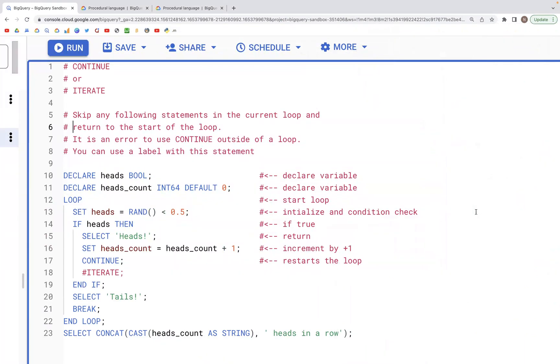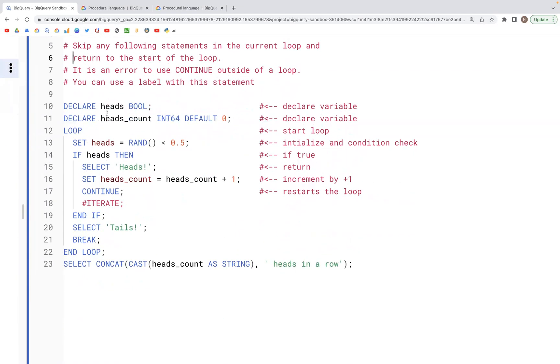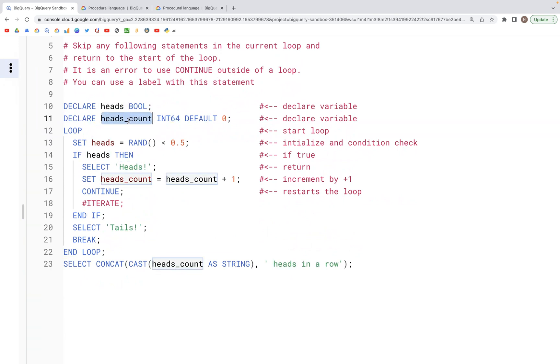Let's now look at ITERATE, and it is the same thing as CONTINUE. If we have a block of code as we see here, we have the variable heads declared as a boolean, and then we have another variable heads_count declared as INT64 and set to a default value of 0.